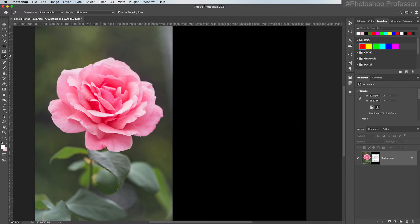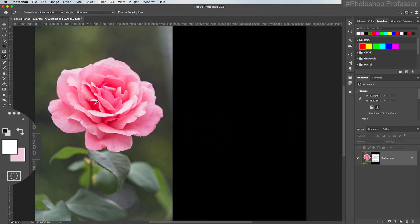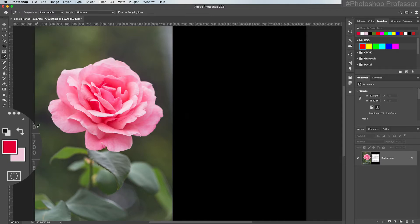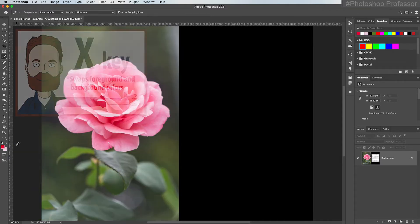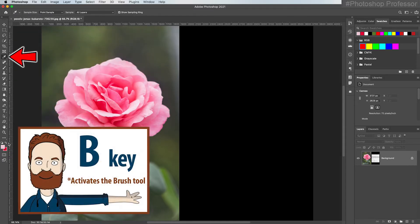So now while I still have the eyedropper selected I'm going to select a dark pink from my flower and do you see how that loaded in the foreground now? And again hit the X key or this double arrow to switch my foreground and background colors.